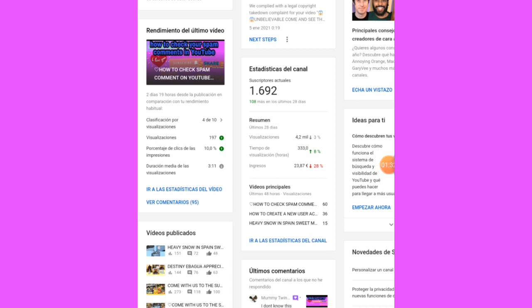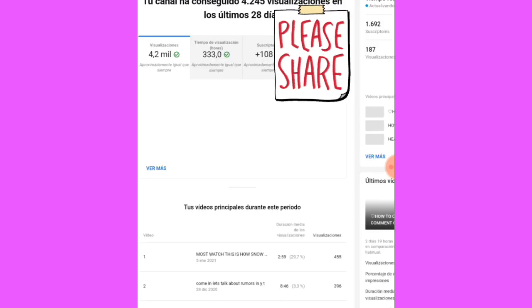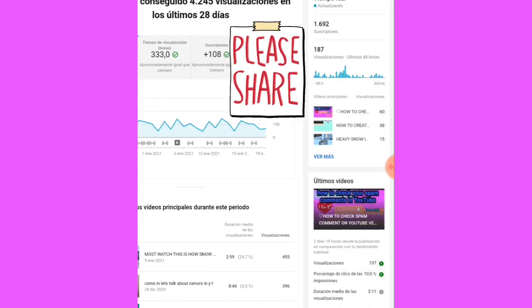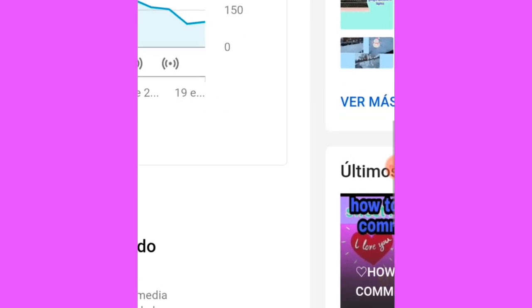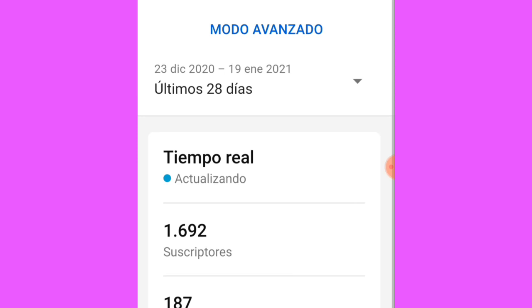Now you have to press here — you have to press this place. Go to the statistics of your channel. This is the place that we are searching for. Let's go, you will see it now.